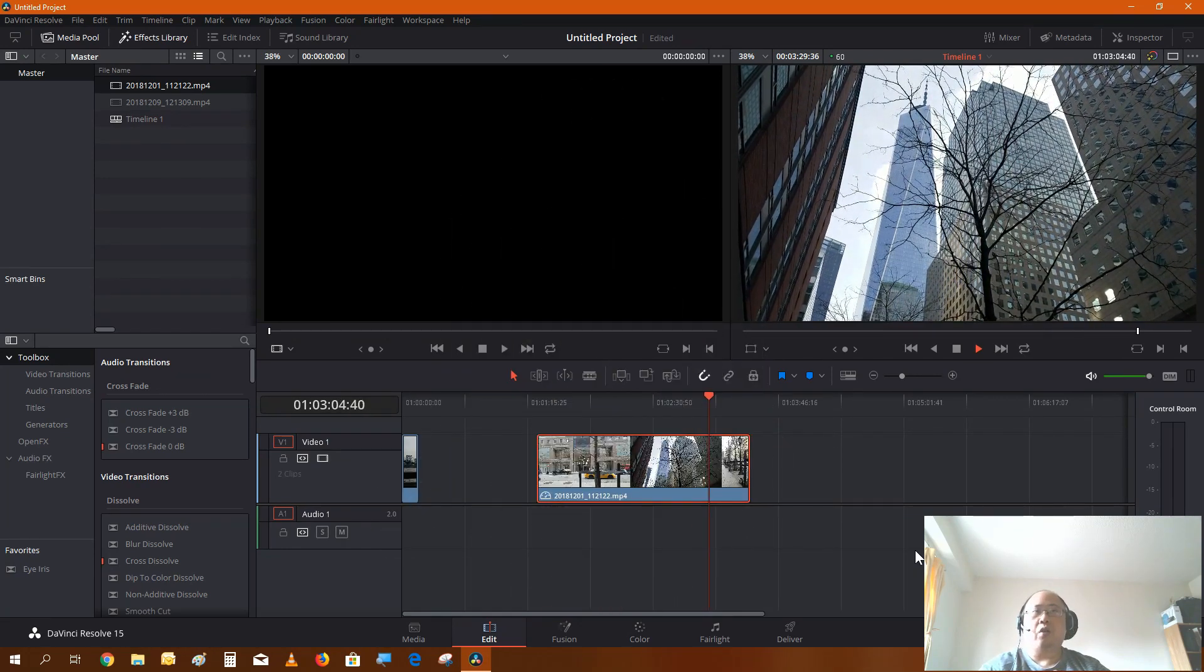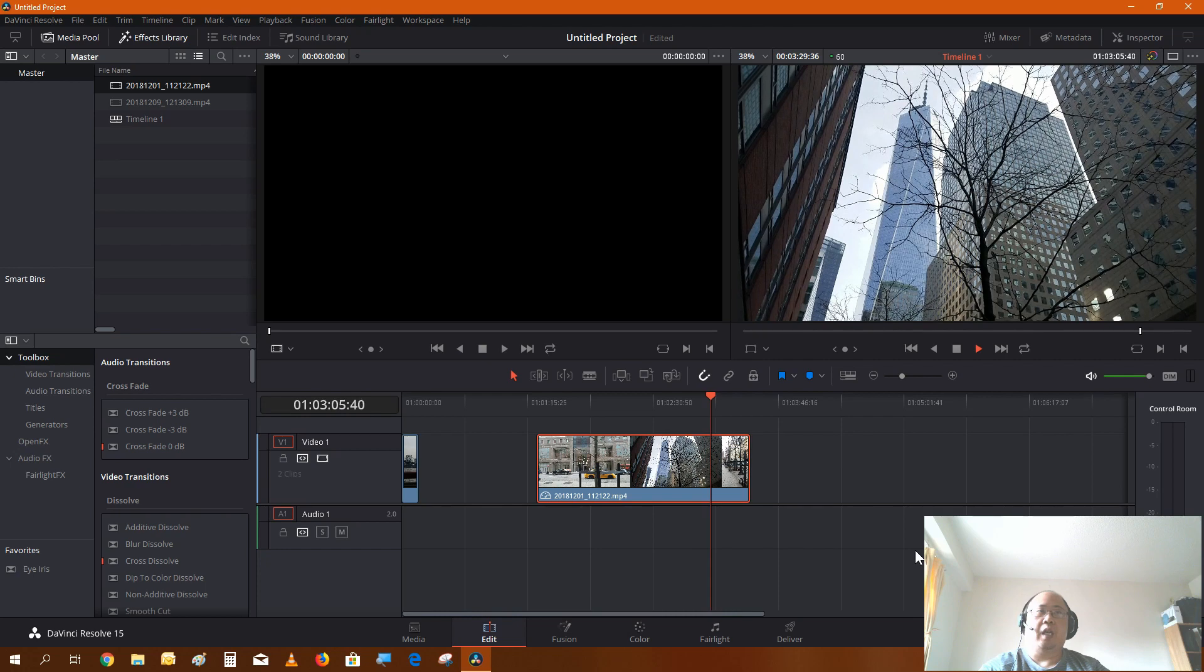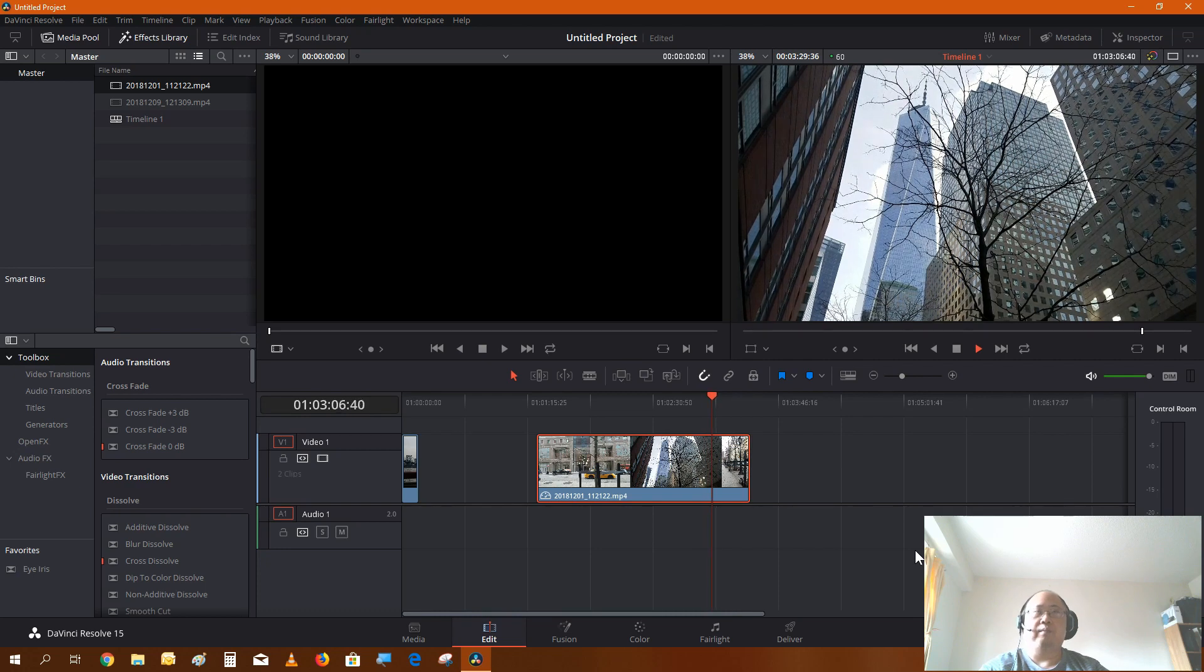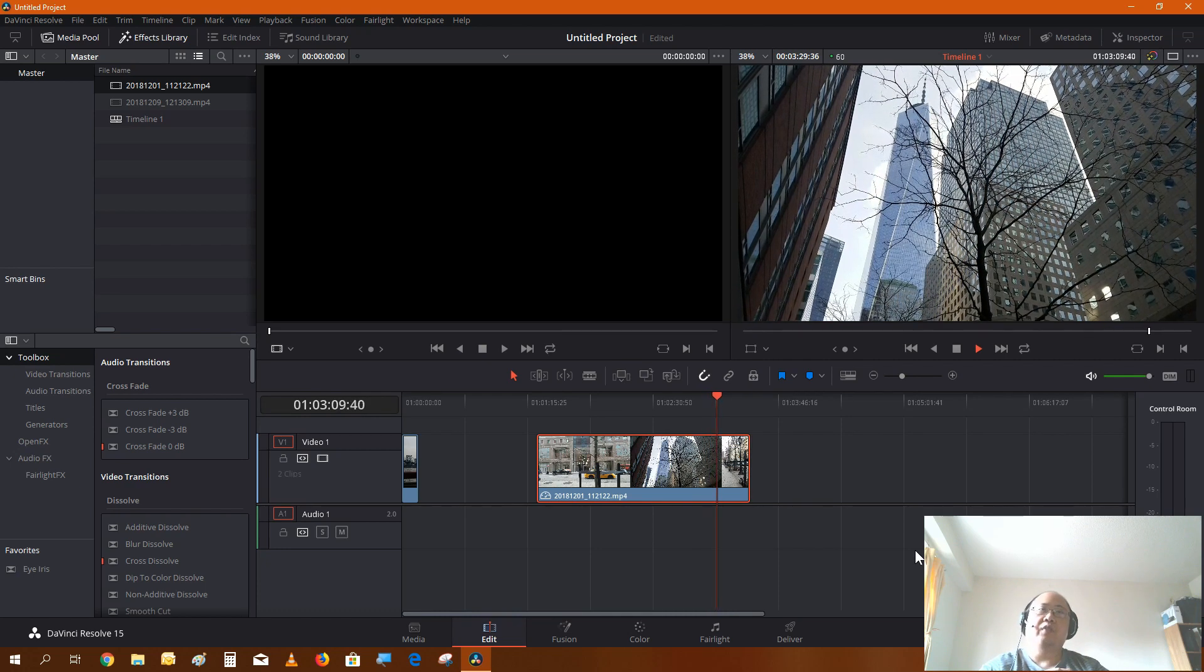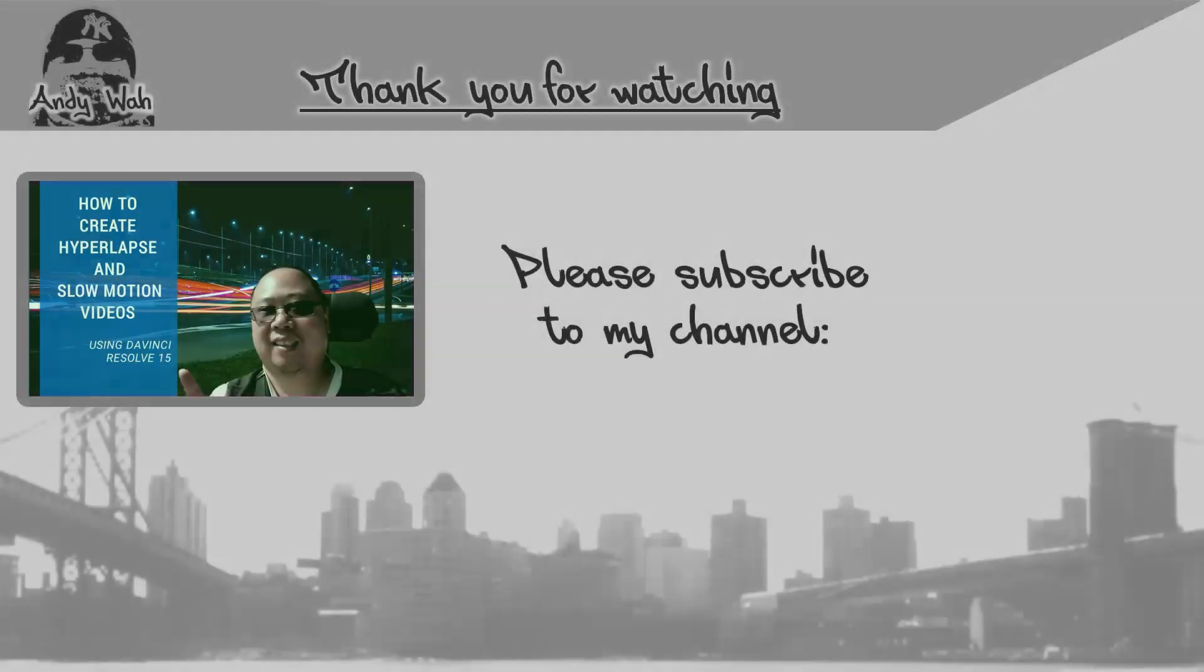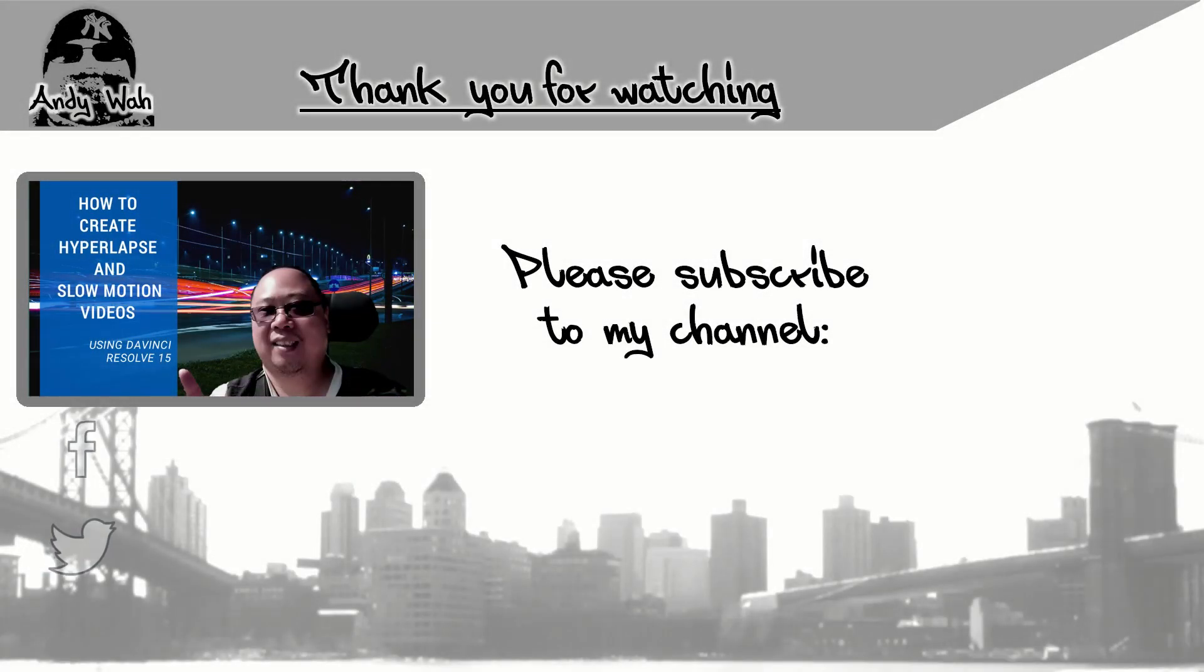As always everybody, have a nice day and I'll see you on the next video. Bye bye.